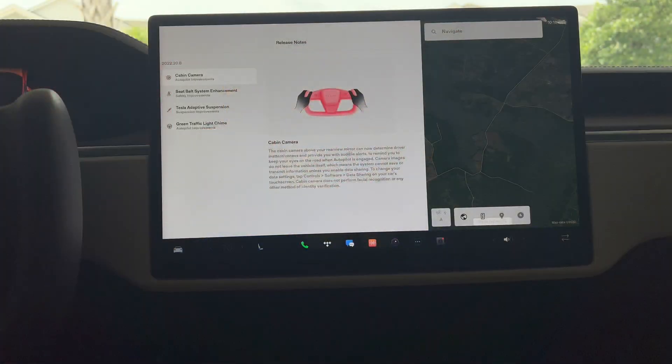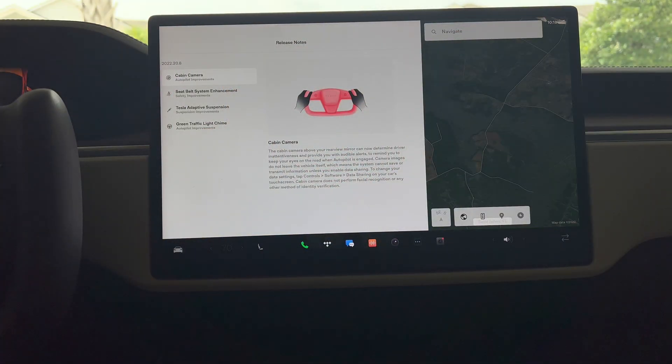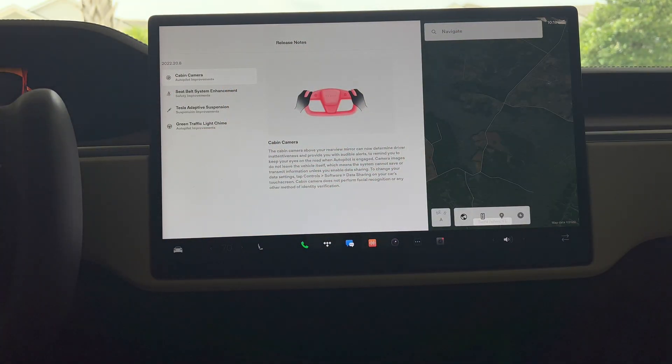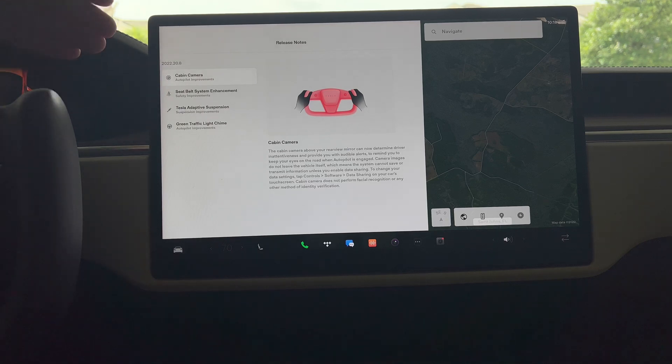So our Model S just pulled this in. Actually, let's go take a look at it. I'm sure it's just a bug fix update. I don't believe I saw anything in the release notes online yet, but let's go ahead and take a look. So here we go, 2022.20.8, and sure enough nothing new in the release notes.